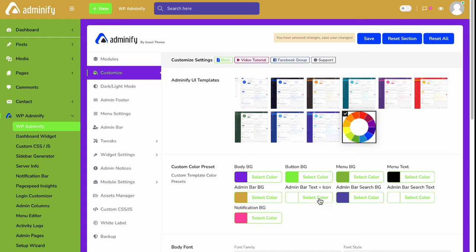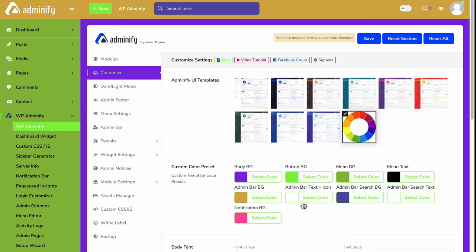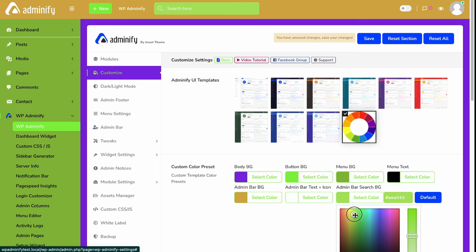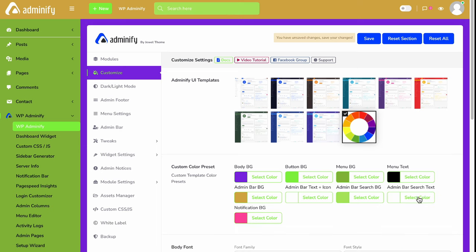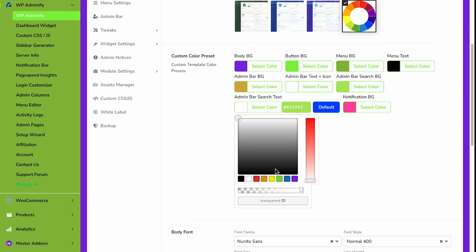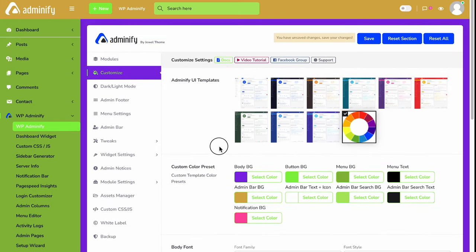Then admin bar text plus icon. Here you can see new Adminify. These are all the admin bar text and icon. Then admin bar search background and admin bar search text.